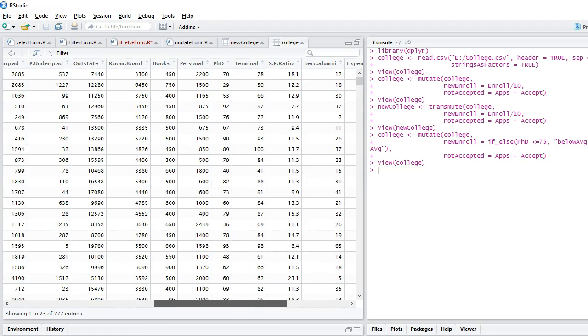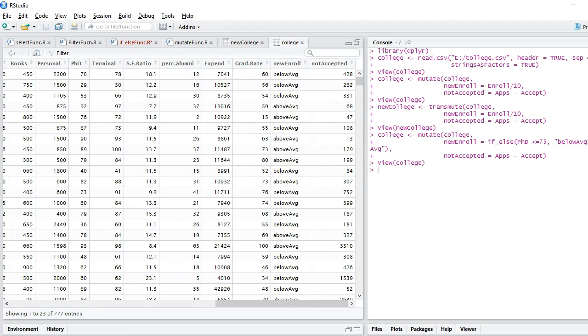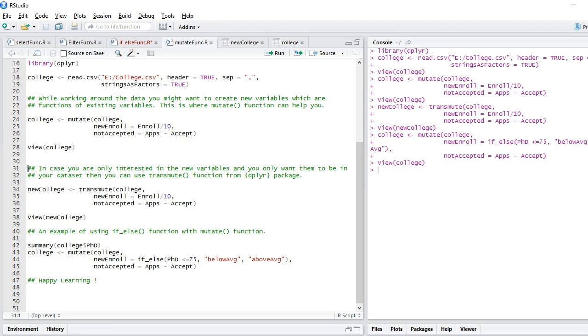wherever the score of PhD was less than 75, we said below average and otherwise we said above average. And not accepted is the same which we had in our previous dataset. I hope you enjoyed this tutorial. Thank you for watching and happy learning guys.